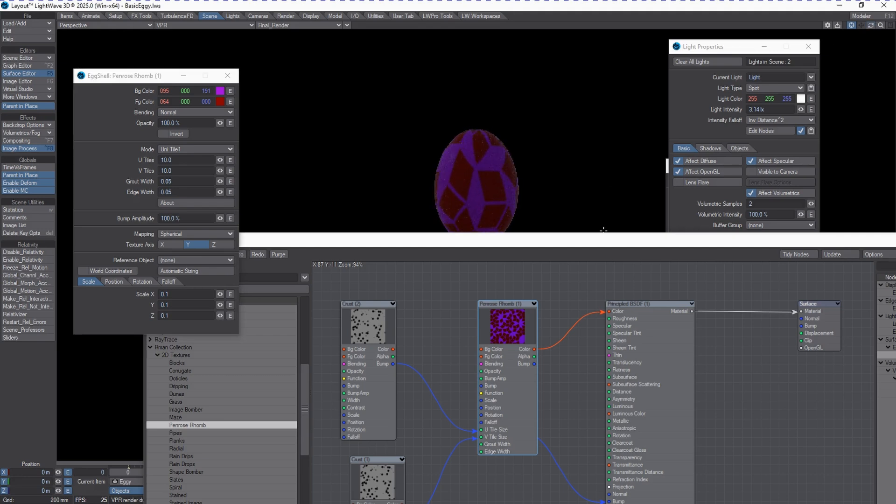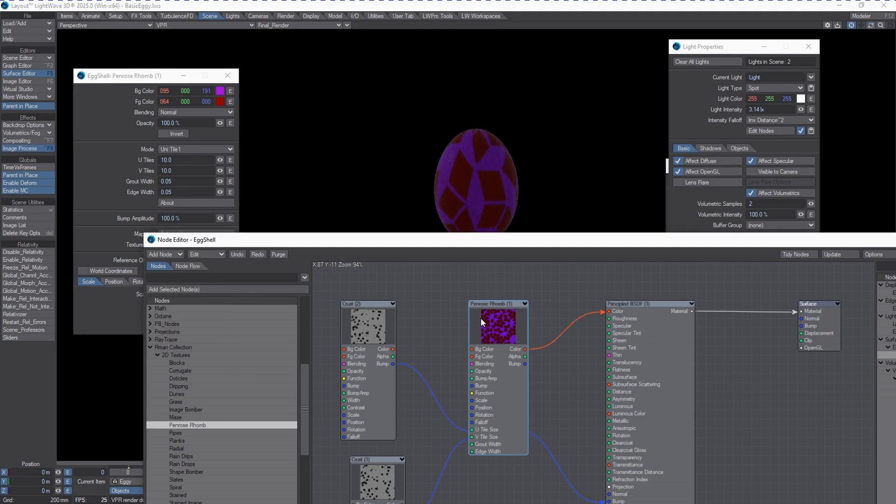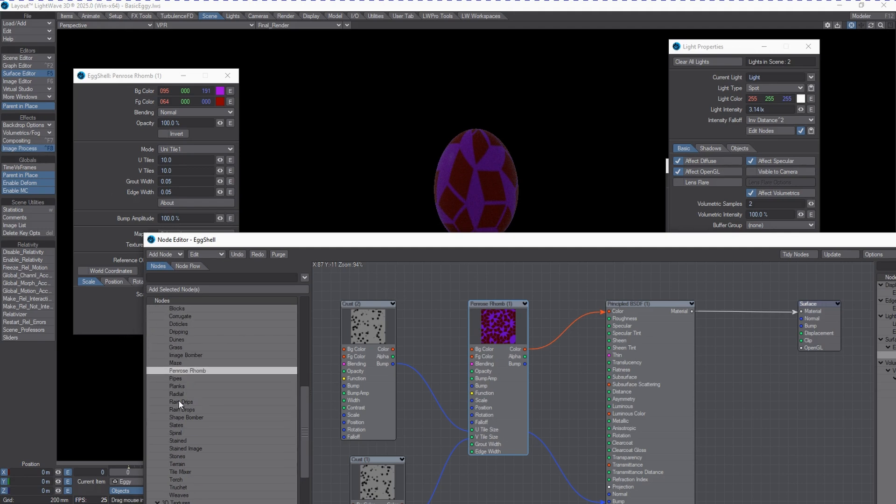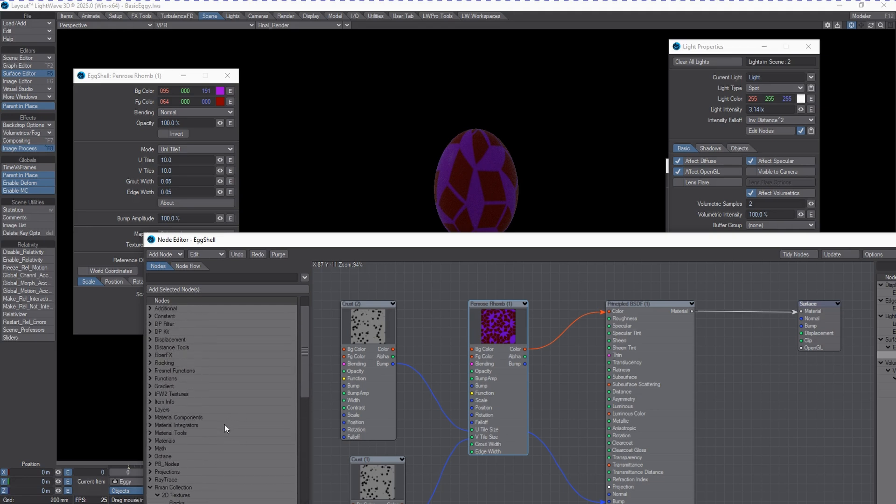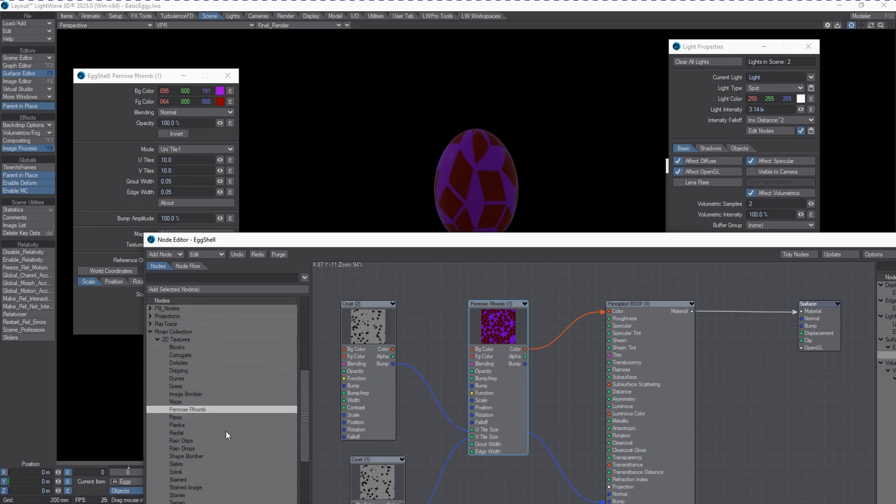All right. So, of course, these can be mixed and matched through the power of nodes with any of the other procedural textures that are available in the RMAN collection, whether they be 2D or 3D, and anything else that ships with LightWave or is available through a third party. That's just one Easter egg that's in here.